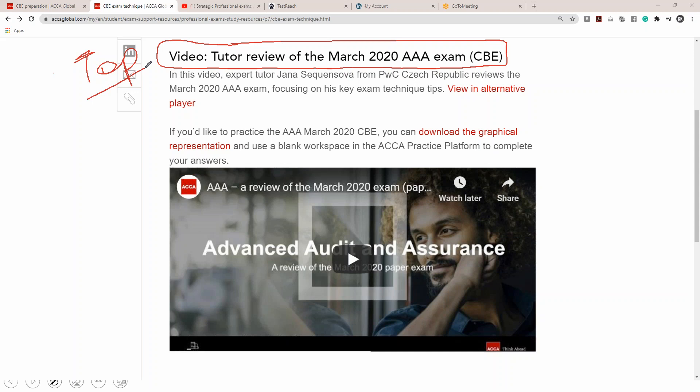Next on the same website, ACCA has given you a link to download the graphical representation. They have made a graphical representation of a computer-based exam taking into account the AAA March 2020 paper — converting it into a graphical representation in PDF form. You can see exactly how you will see the interface on your computer screen. If you want to see the interface in PDF version before seeing the paper on the actual computer screen, this graphical representation is very beneficial.